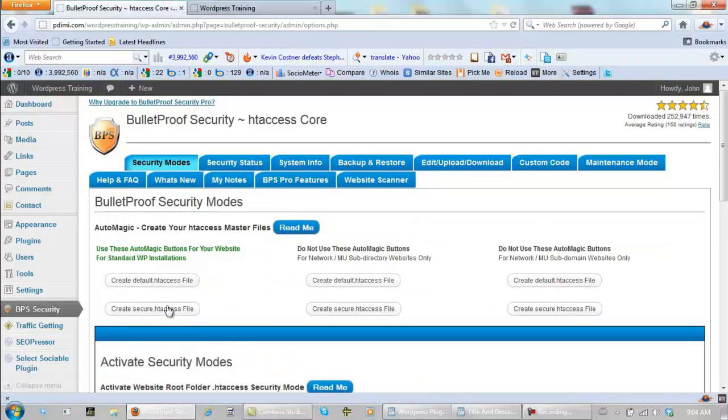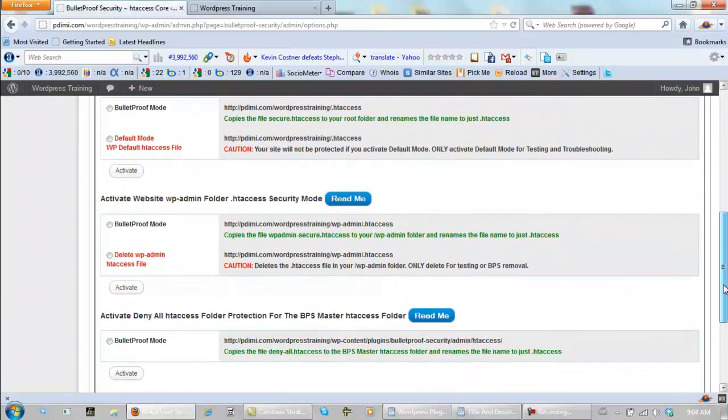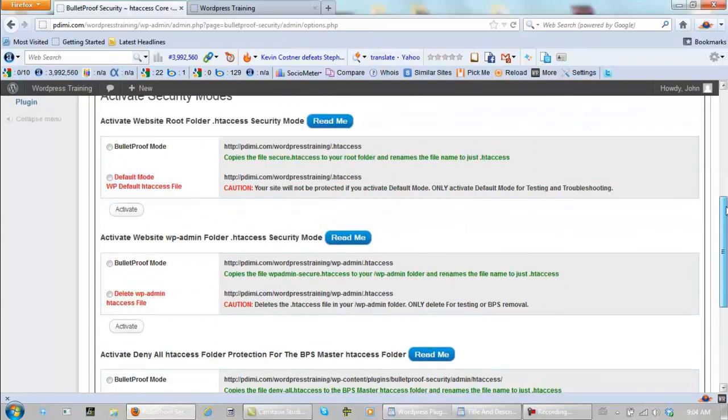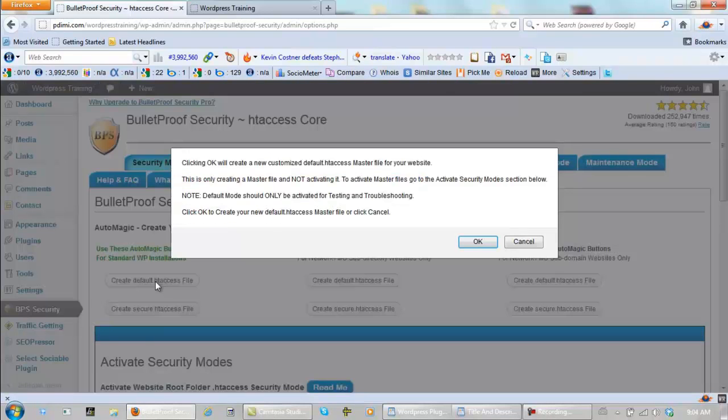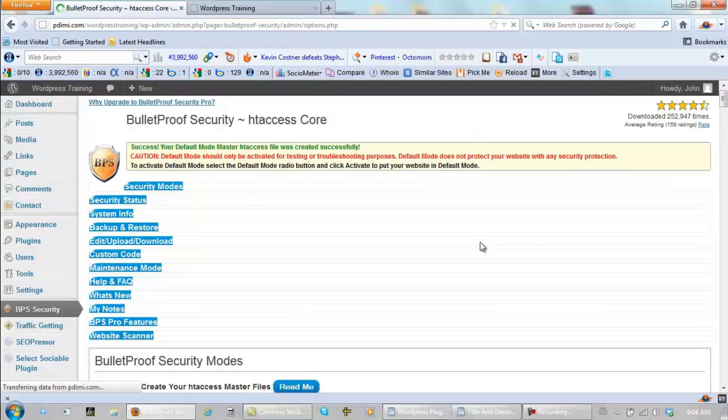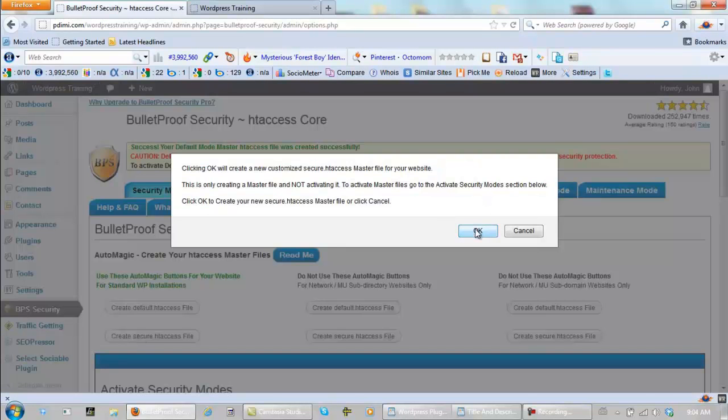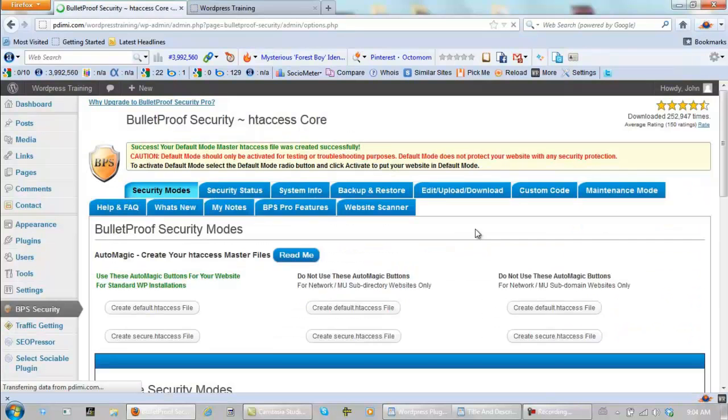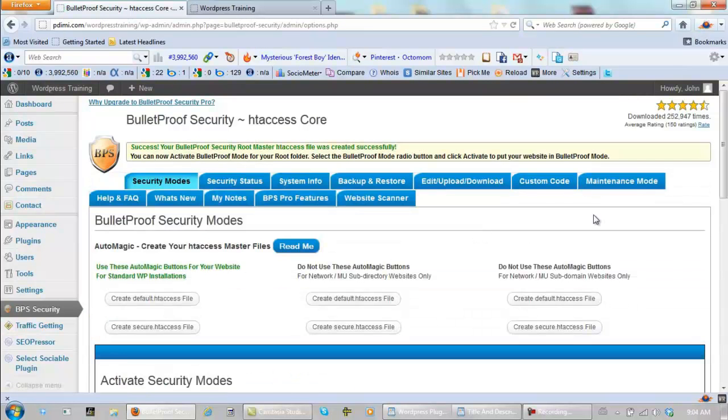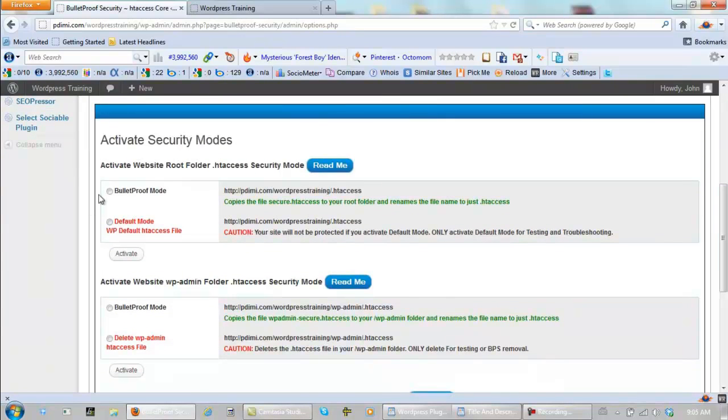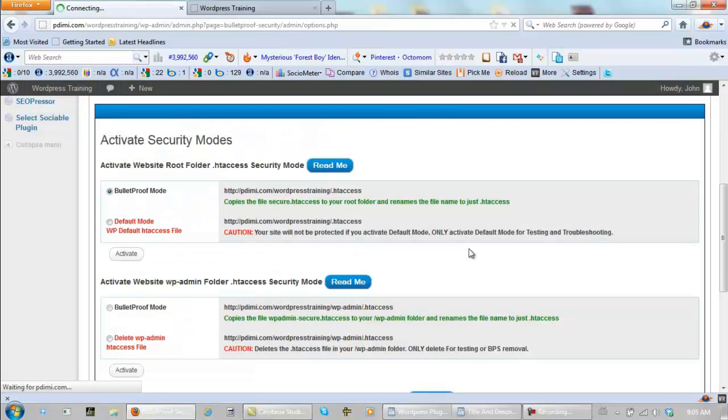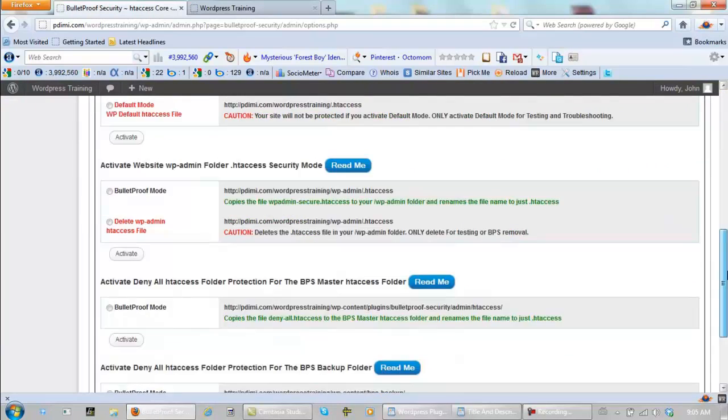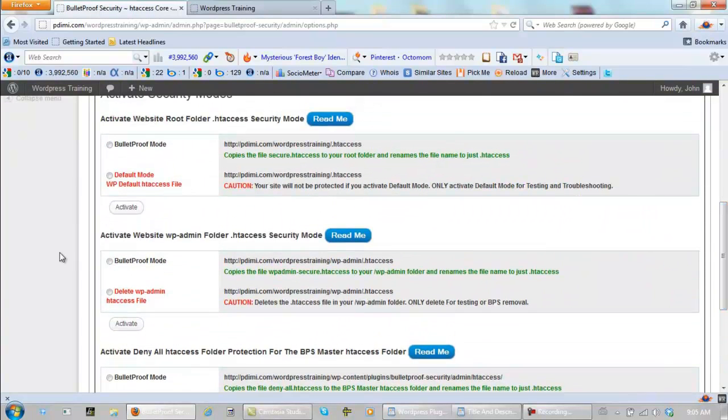So we start from here. We have two tabs right here. Scroll down. We have one. Two. Three. Four. To activate here. But it must be done in a particular order. Step one. Create default htaccess file. Step two. Create secure htaccess file. Step three. Click on the top bullet proof mode. Activate it. Step four. The one underneath it. Right here. Activate it.